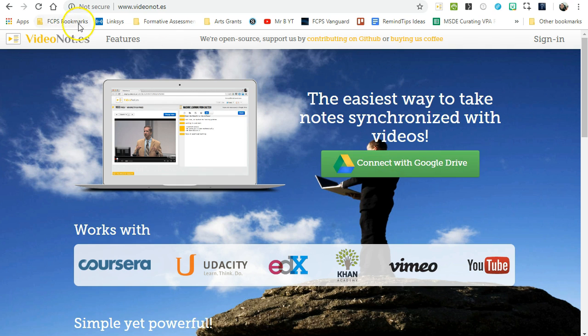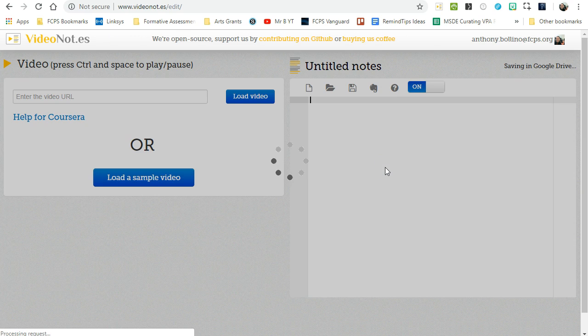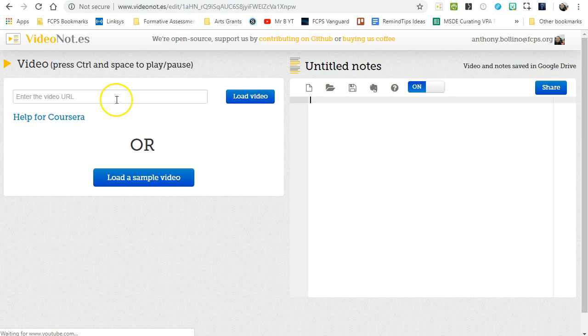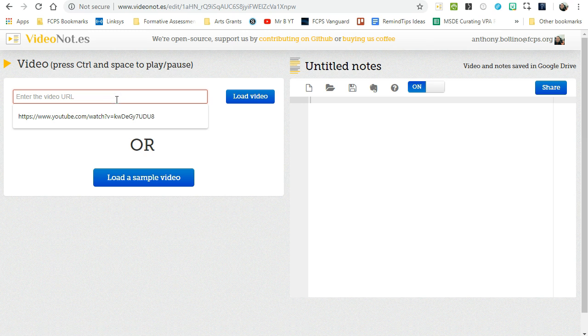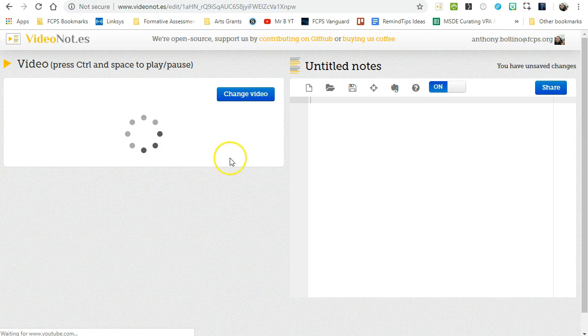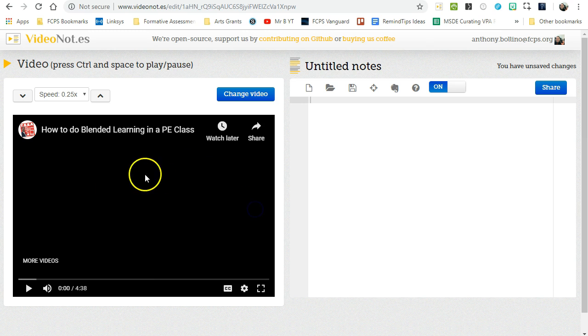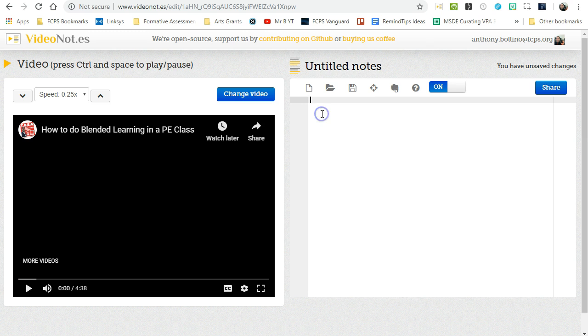Simply go to VideoNot.es (that's video, N-O-T dot E-S) and connect with Google Drive. After you give it your permissions, I've already got a video queued up that I want to use. It's a blended learning video that I'm going to load, and after I get rid of the advertisements and press play, I can just start taking notes over here.